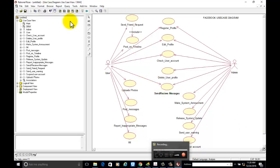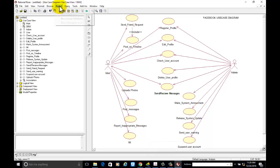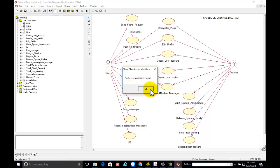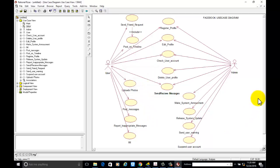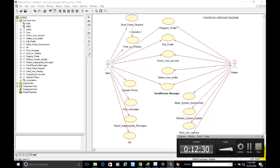You can save the diagram. To check for access violations, go to report and click on access violation. If there is any access violation — that is, if you have not followed the fundamentals of object-oriented programming — it will show you the violation. Otherwise you will get the message: no access violation found. That means your diagram is validated. Thank you for watching the video. You can subscribe to my channel.